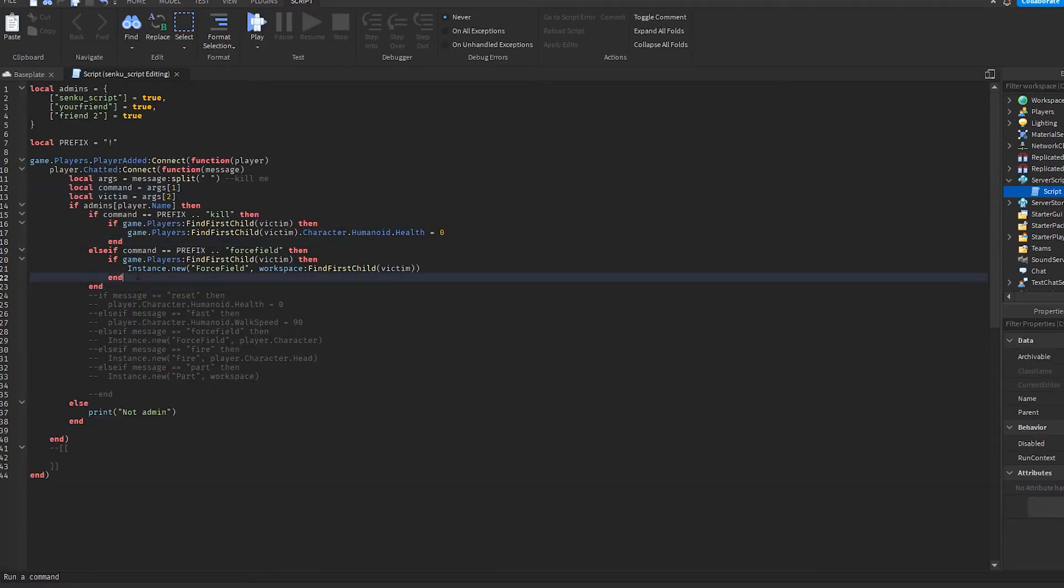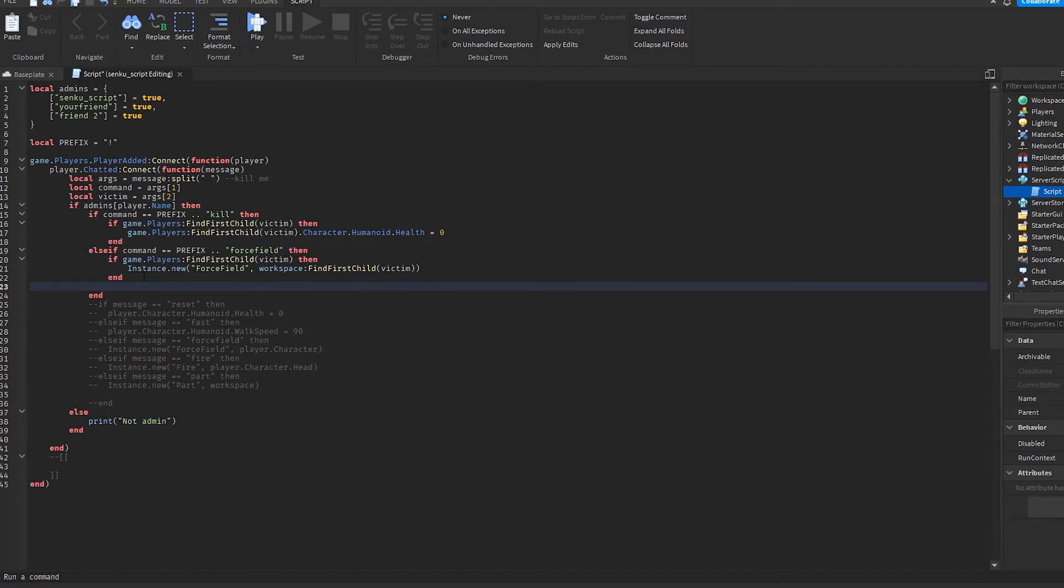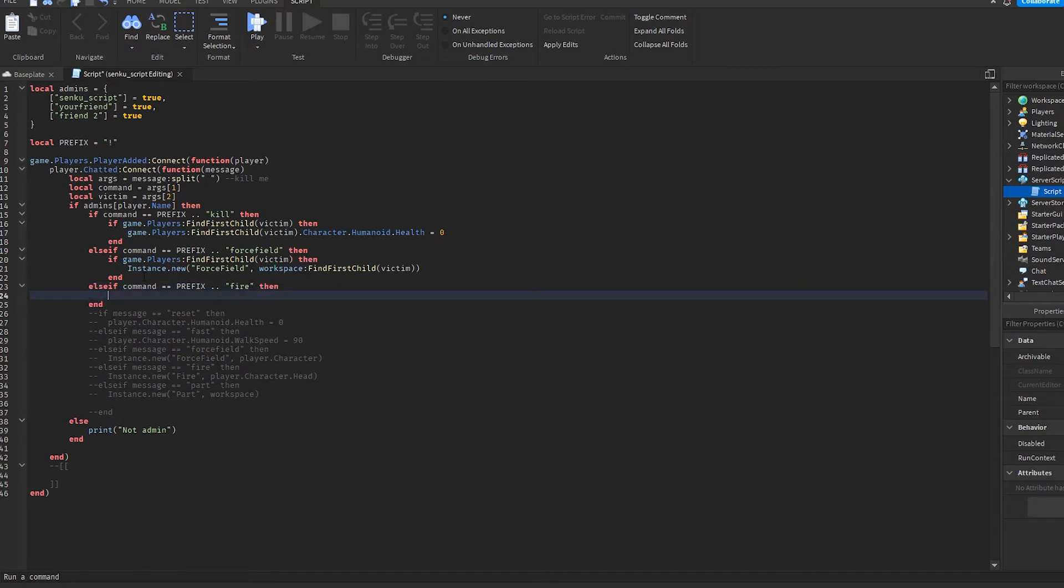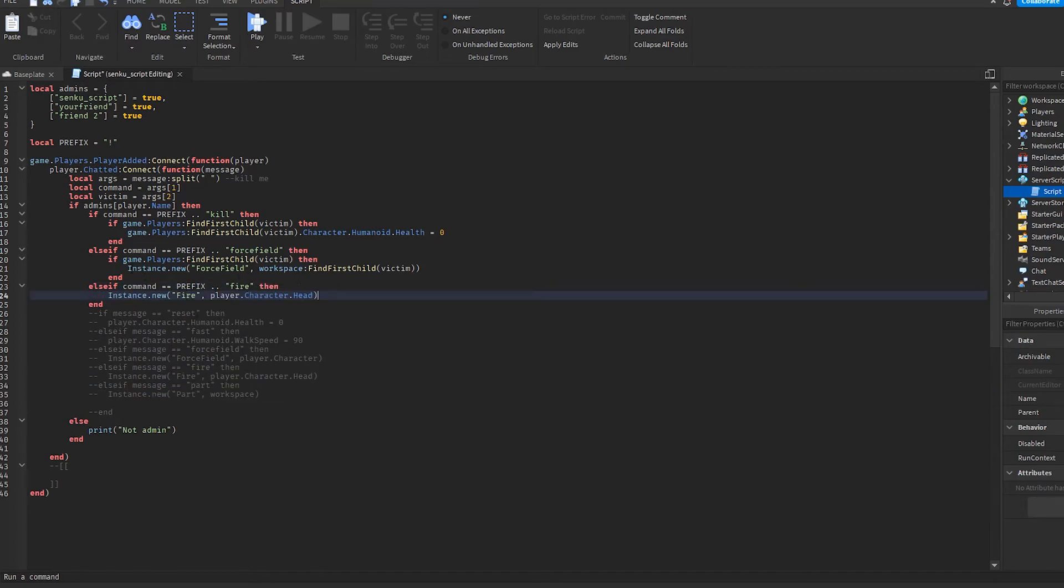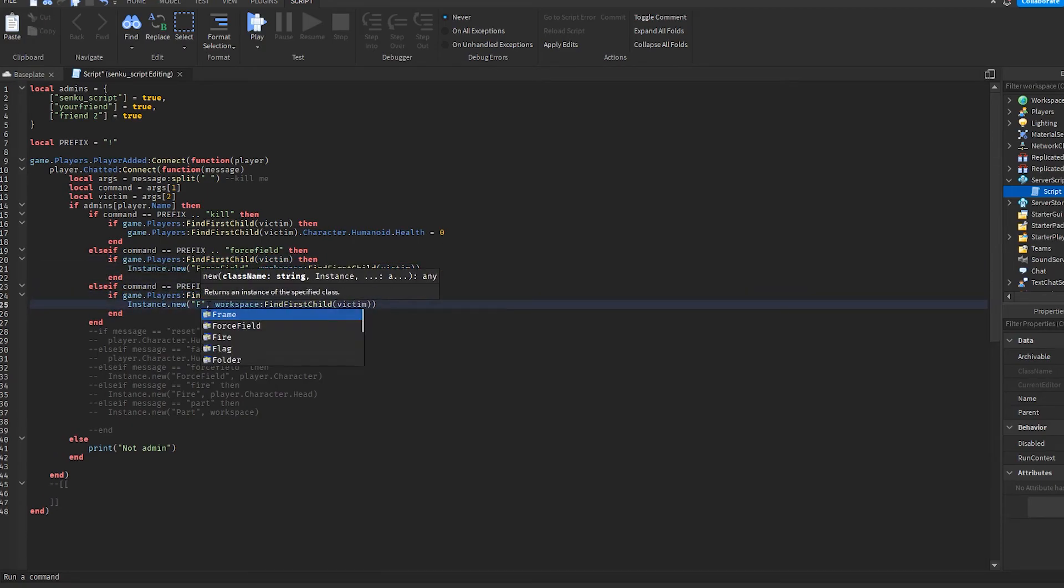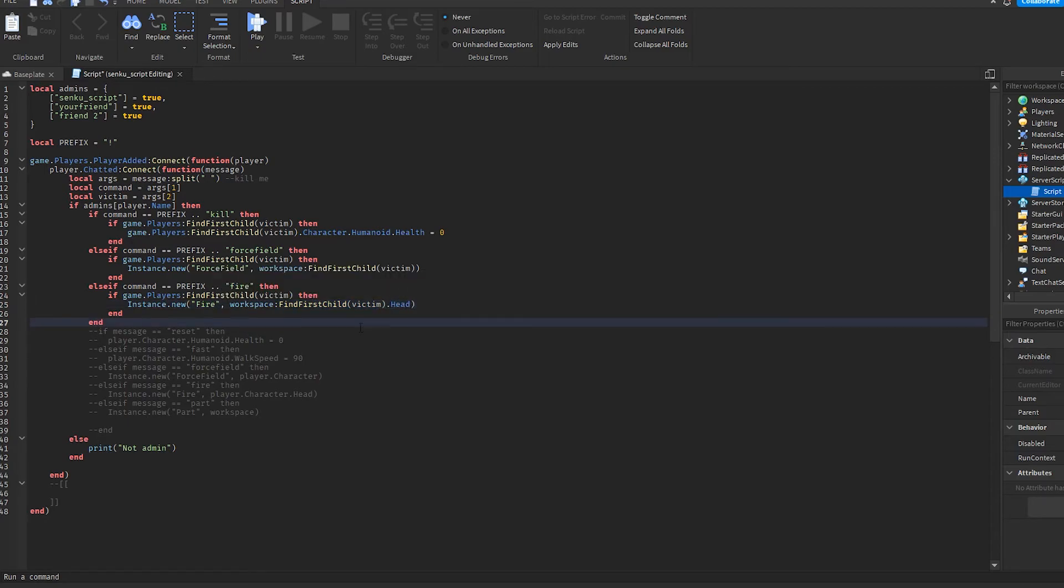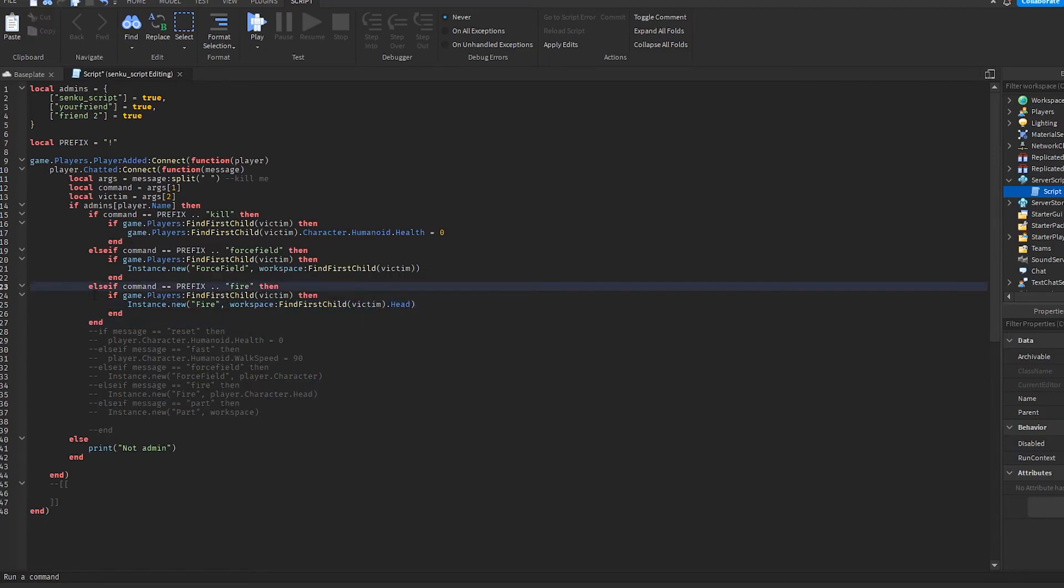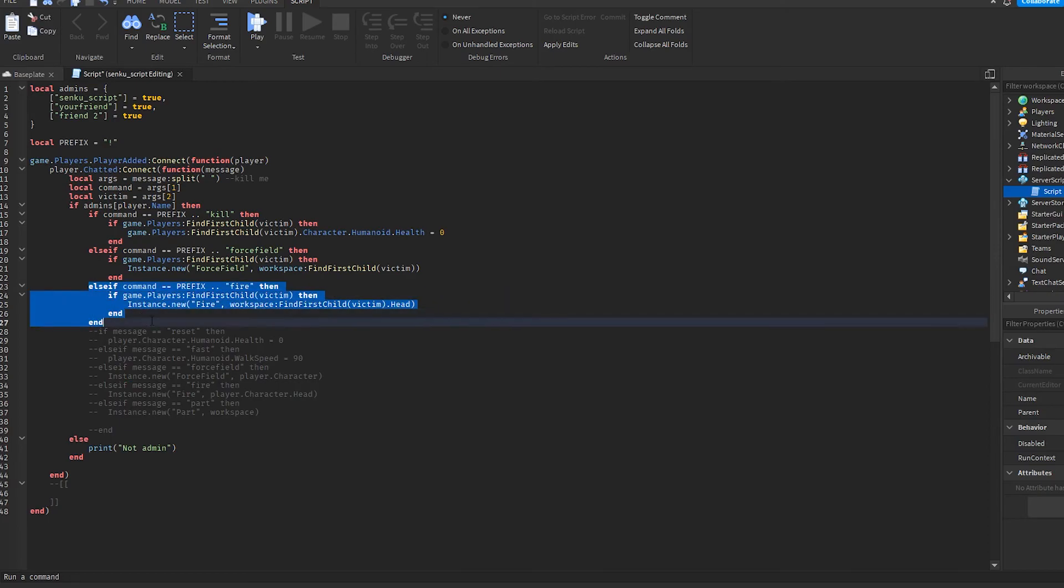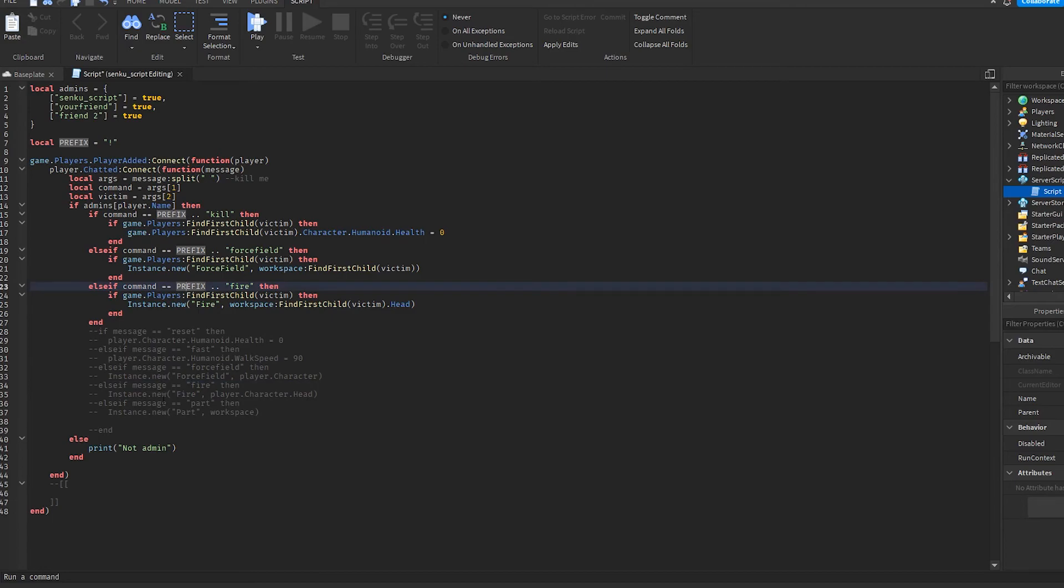And I think I'll make one more command before I end this video. If command equals equals prefix dot dot fire then, and we basically just do this. We can copy this and set that to fire and then put head here. So if you think about it, this line and this line are pretty much almost the same thing.